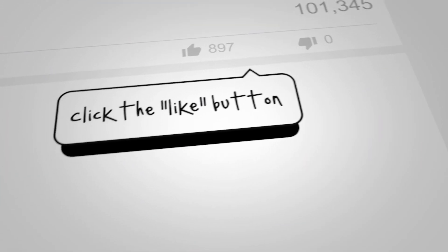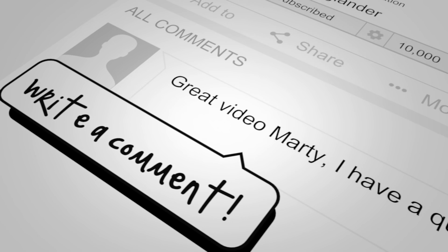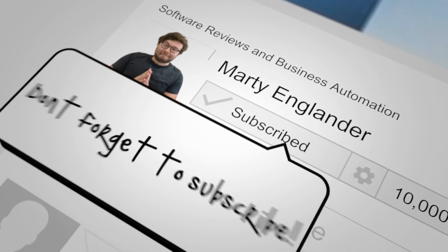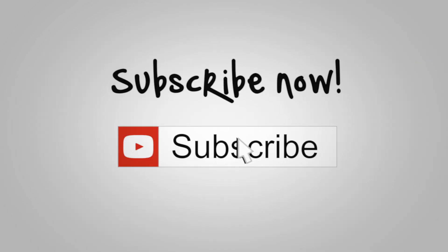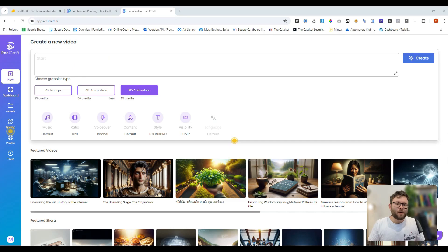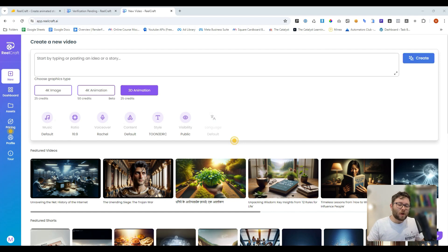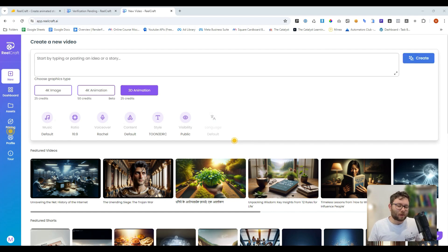If you have any questions, go ahead and drop them below. I tend to reply within a few minutes to a couple of hours, and I'll also leave a discounted link in the description below so you always get your money's worth. My name is Marty Englander from brainyautomations.com where I teach people how to automate their digital assets.